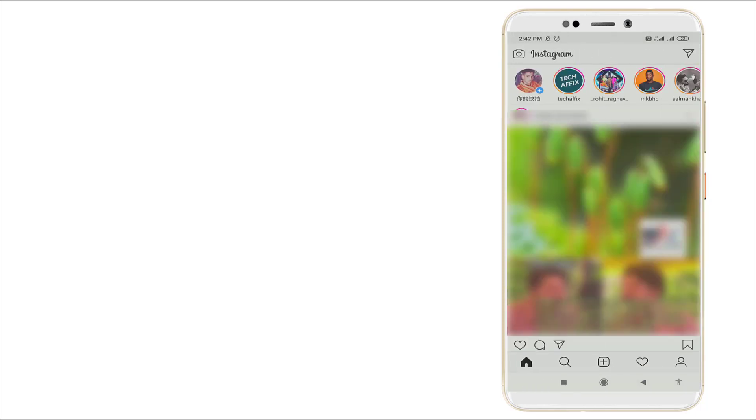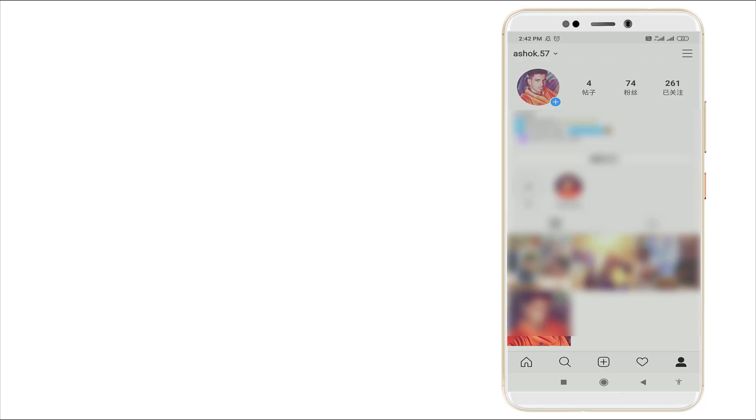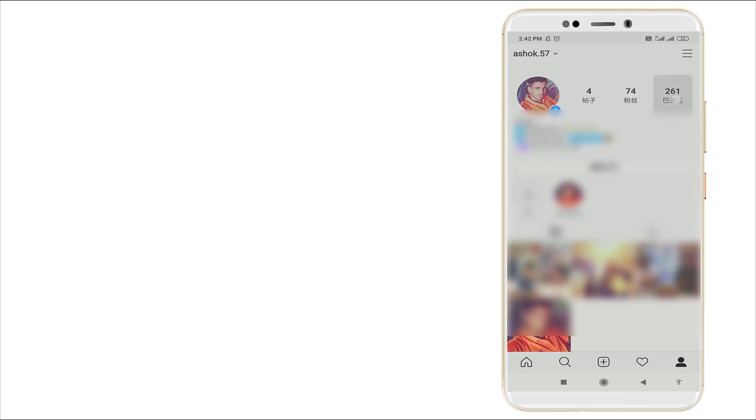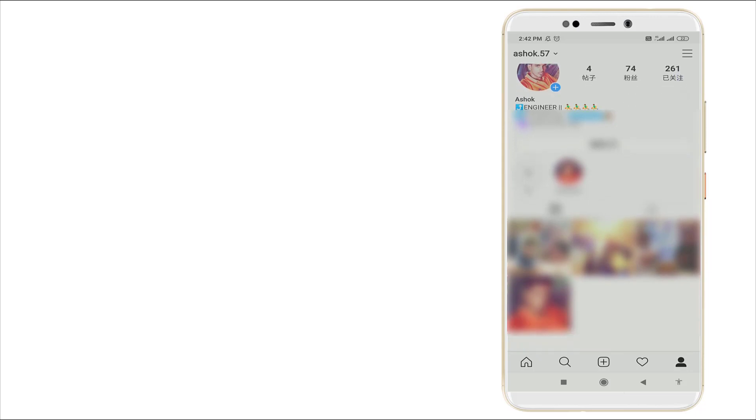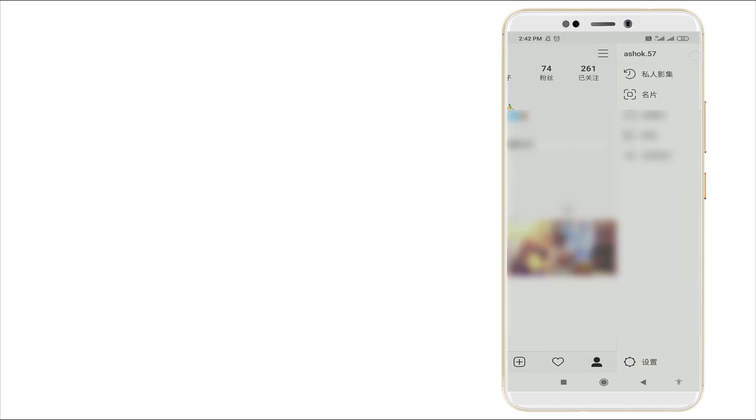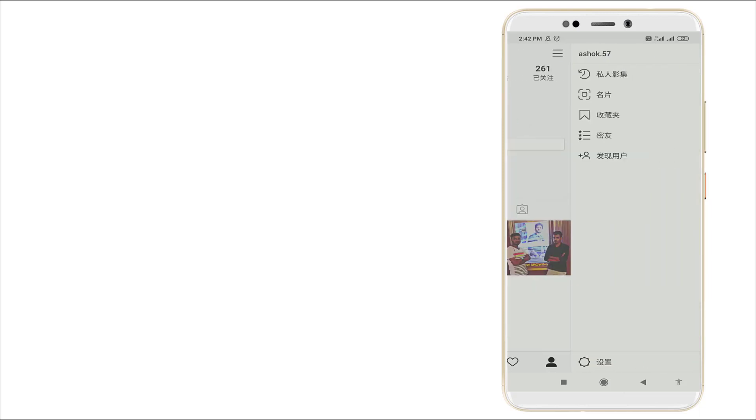We can see now the Following, Followers, all the options are in Chinese language. So this is how to change language. You can see the Settings options, everything will be in Chinese language.